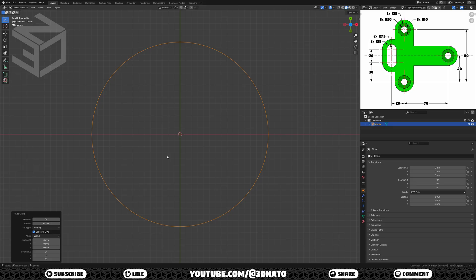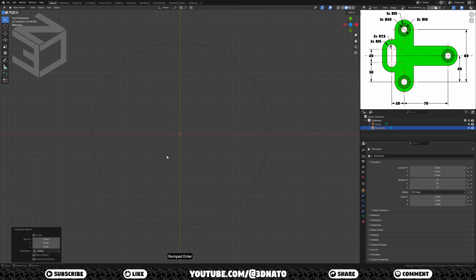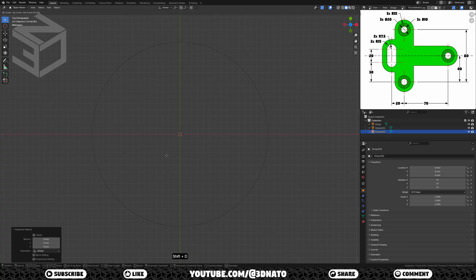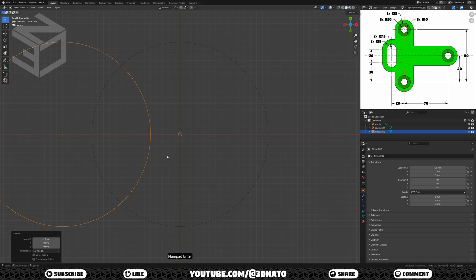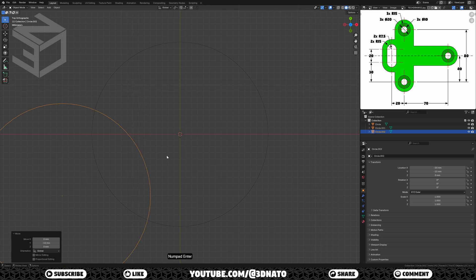Let's make two copies of this circle. Press Shift+D to duplicate and Enter to confirm. Press Shift+D to duplicate and Enter to confirm. Now let's move them into place. Press G to grab, X to lock axis, type minus 20 to move it -20mm, and Enter to confirm. Press G to grab, Y to lock axis, type minus 10, and Enter to confirm.